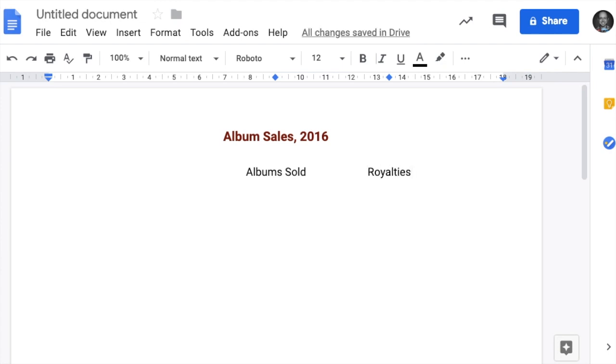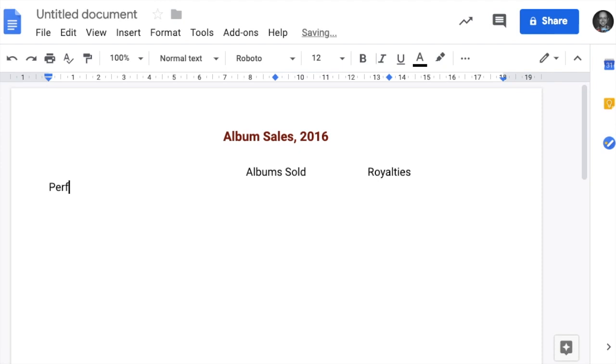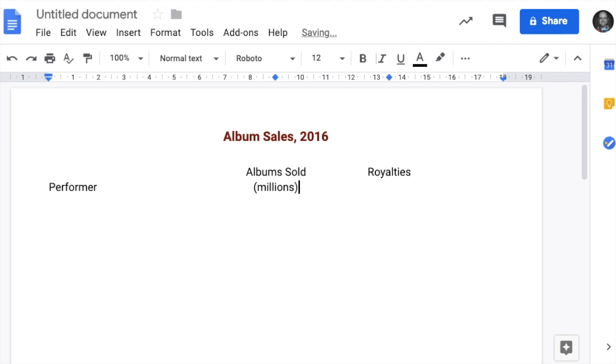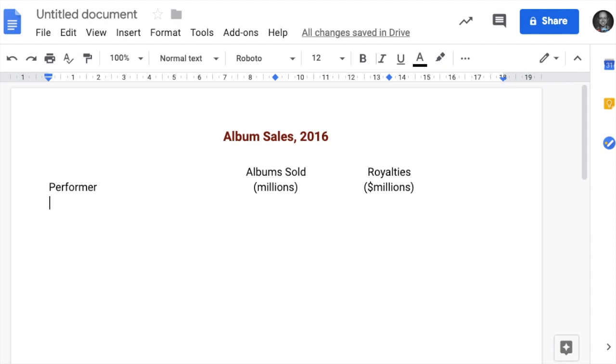I'm just copying straight from the book. When I hit enter, it goes to the next line. I'm going to type in Performer, tab across and type in millions. One more tab, millions. Just typing it exactly as I see it in the book. Hit an extra enter.